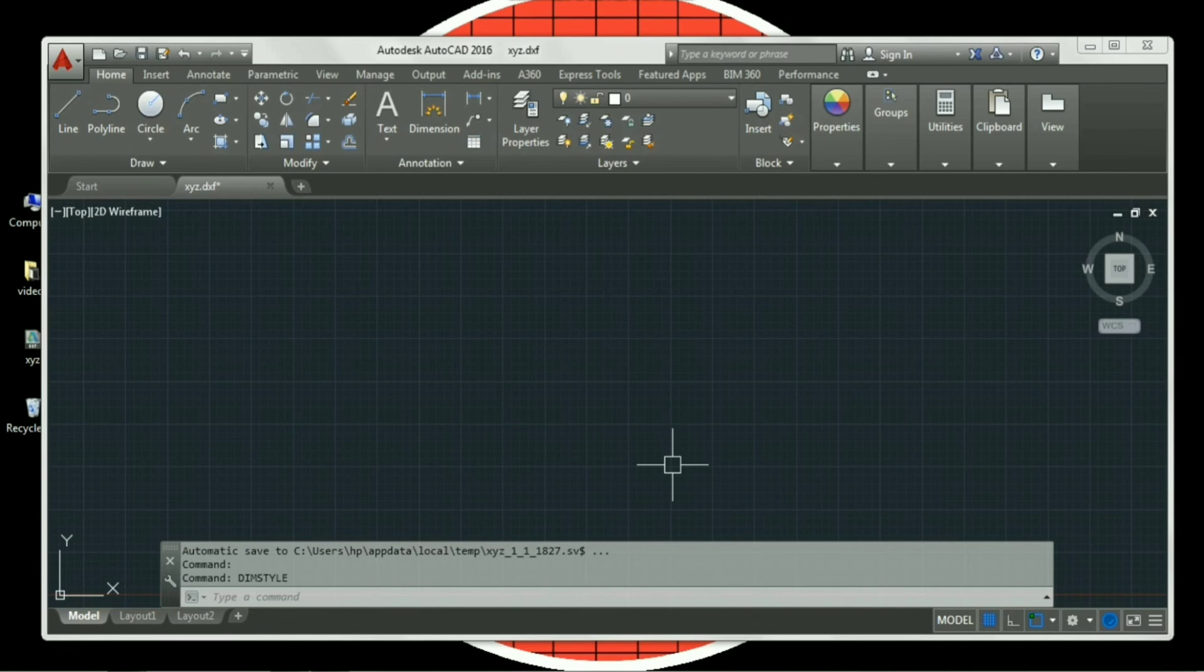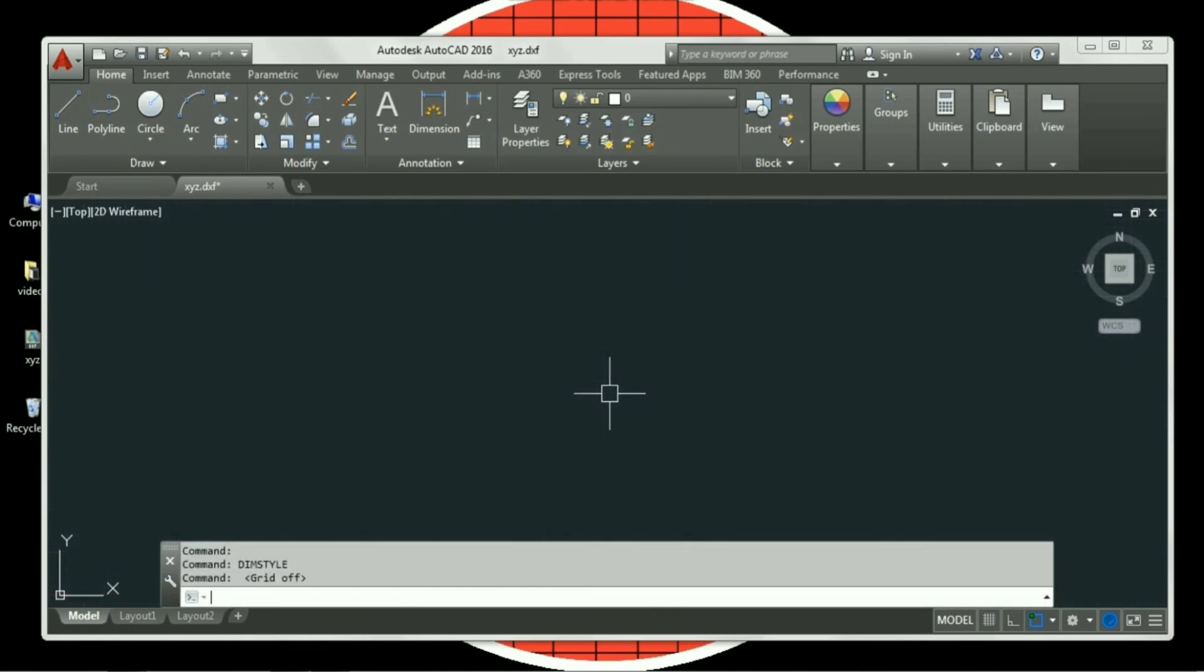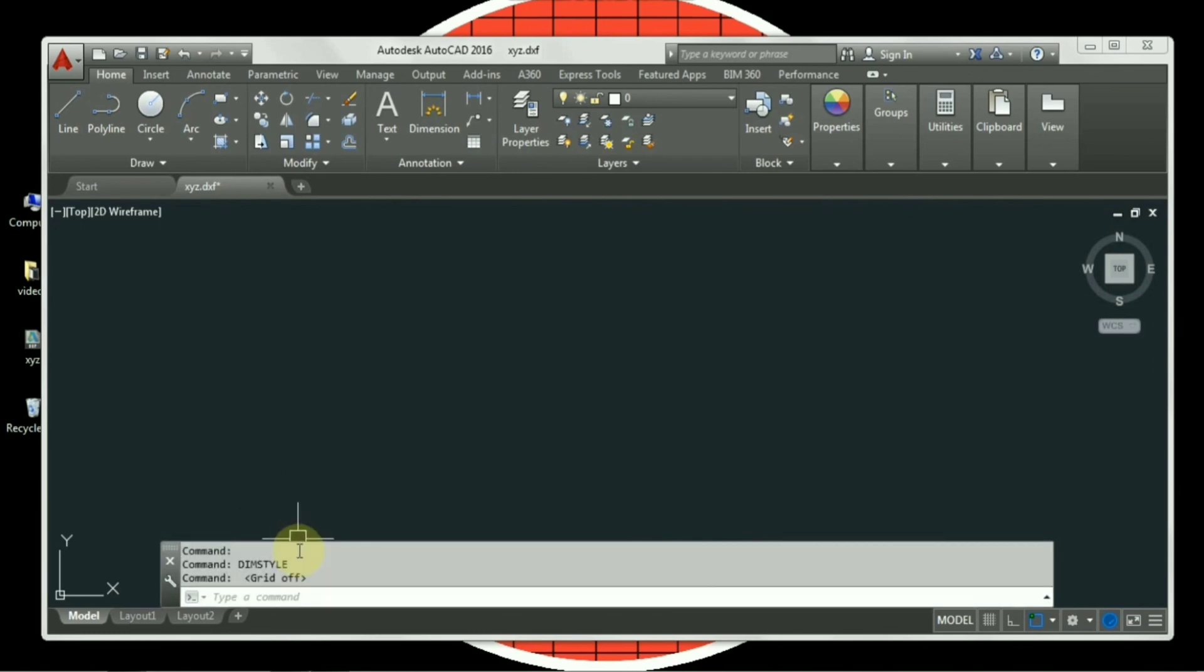And to add on with, if you wish to work with grids, you can retain them. If not, just press F7 to clear up your screen. And whatever command you will be inputting, you can see them in the command bar.